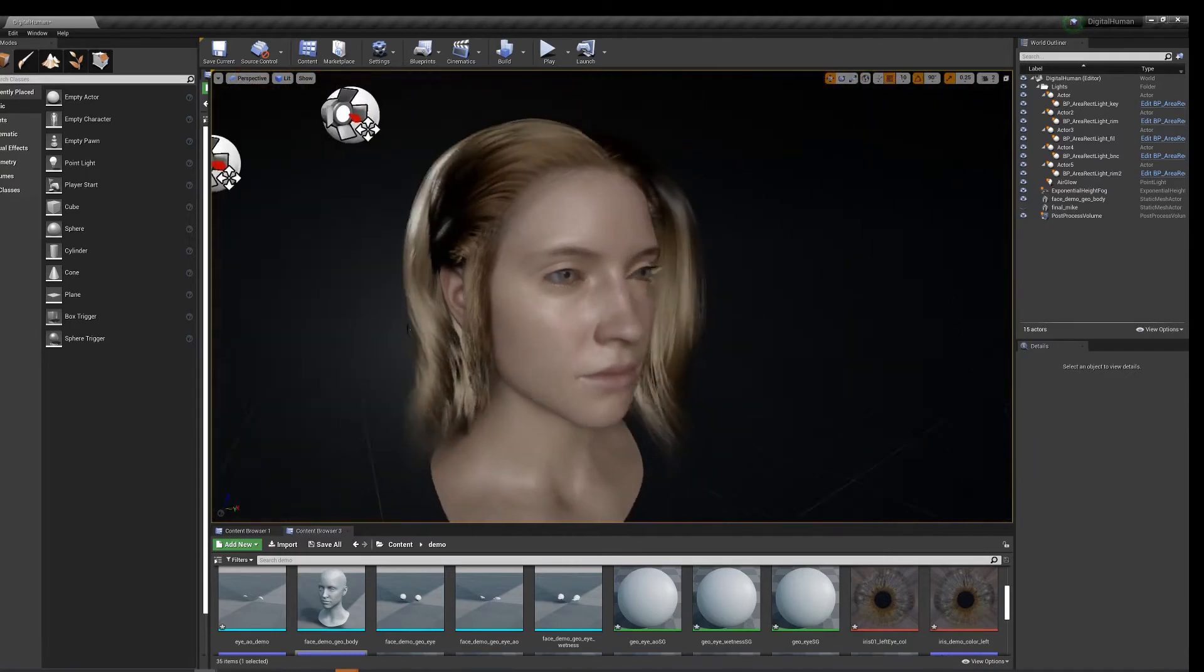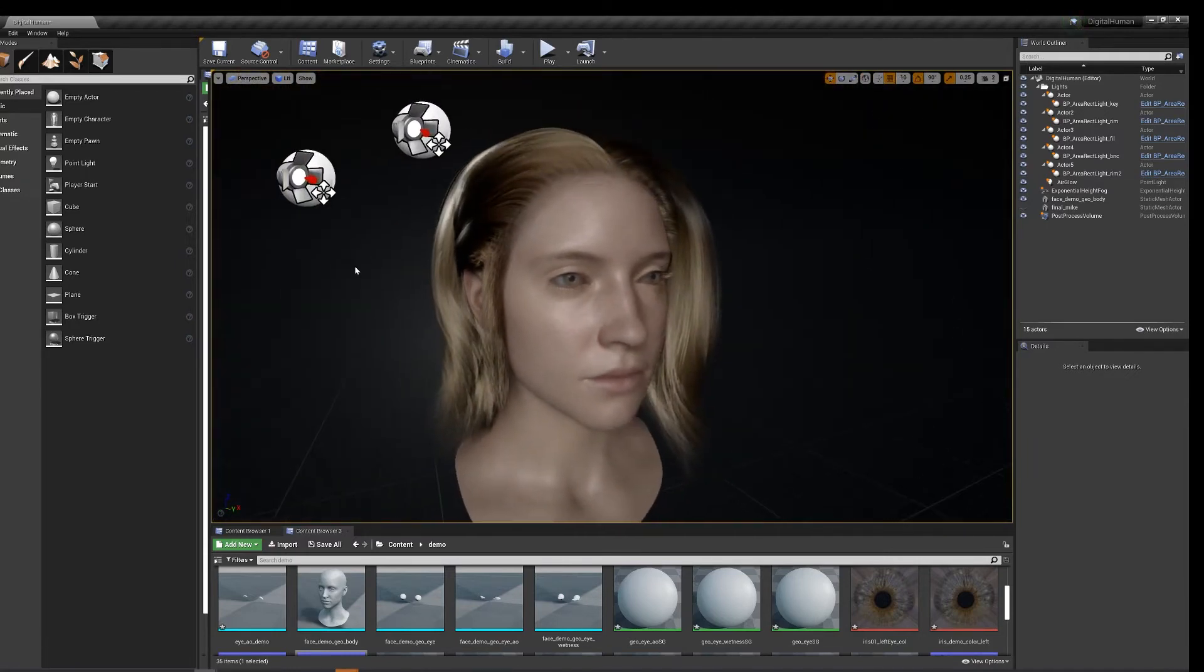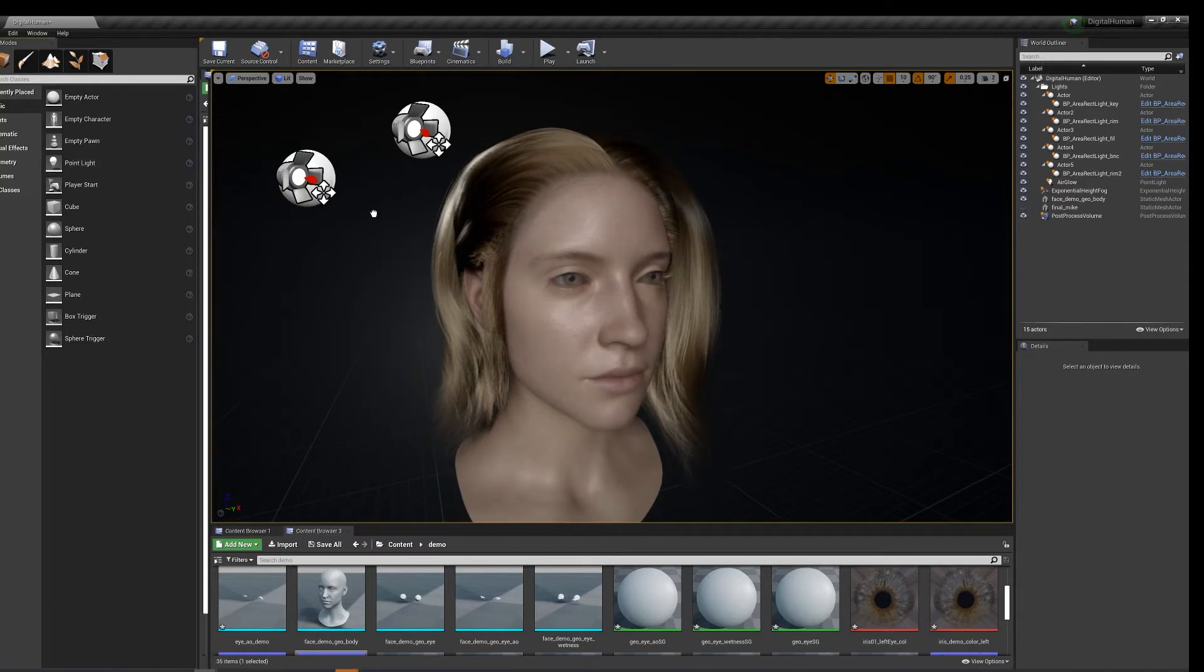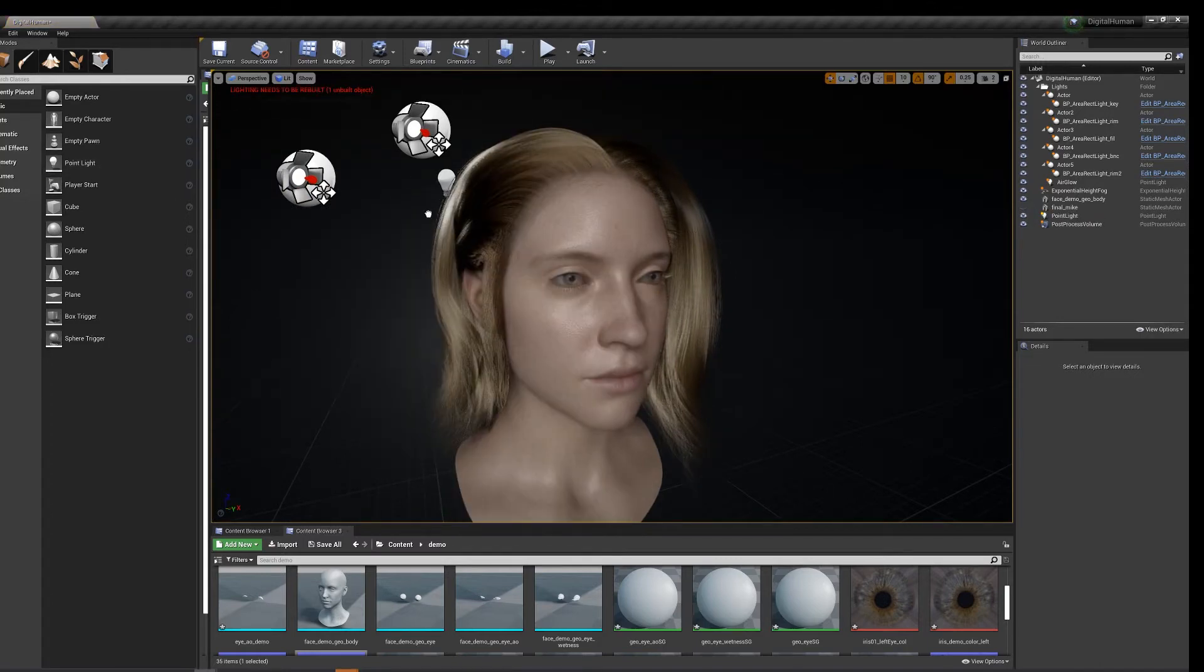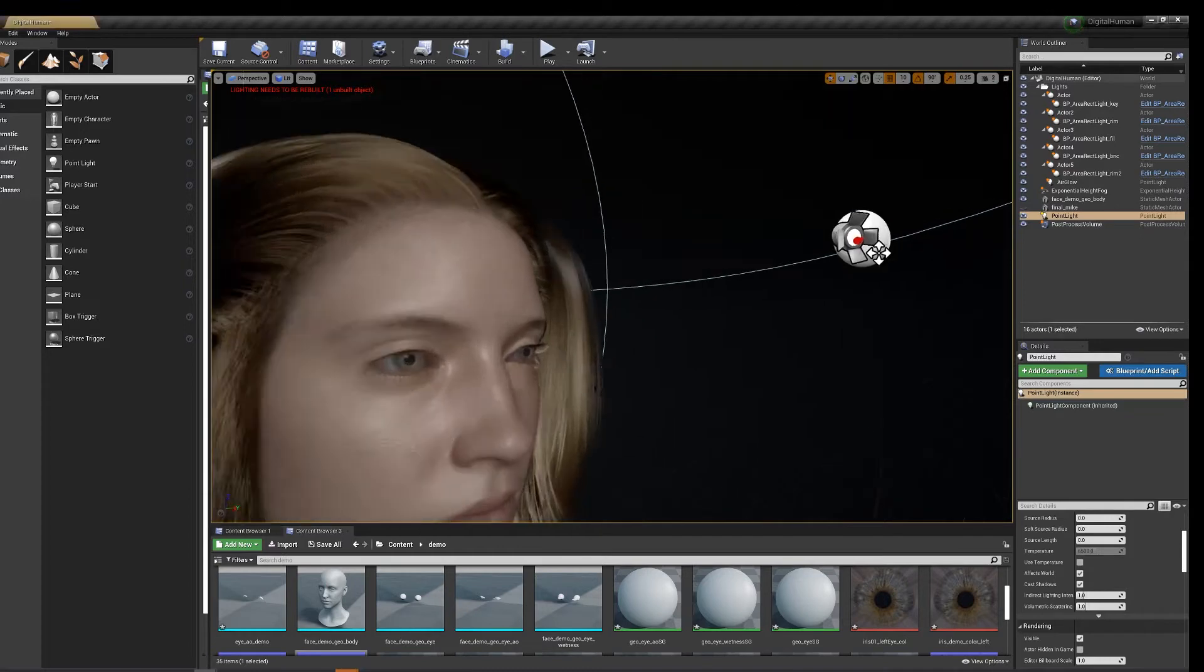It's a nice realistic looking human. Let's throw in a quick light too, it's a little dark.